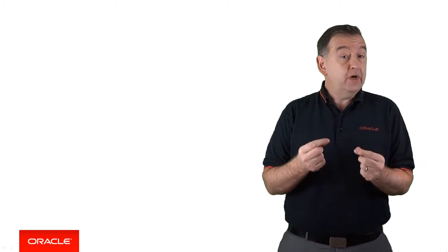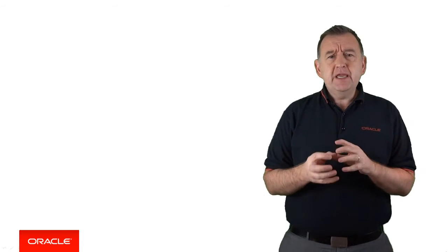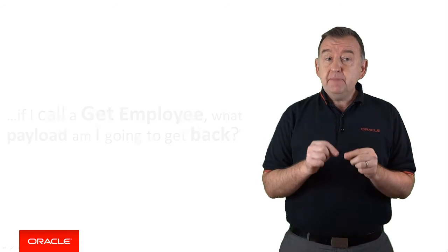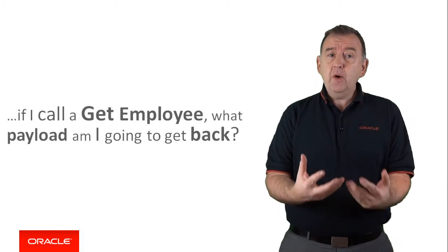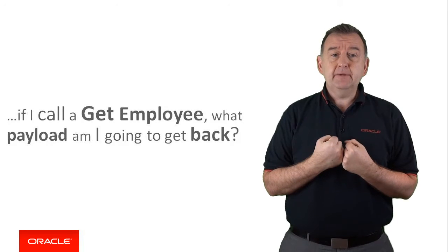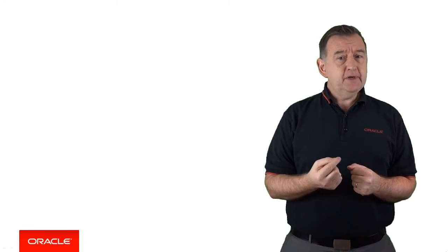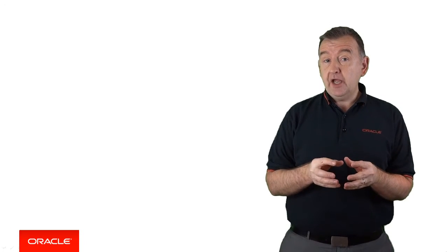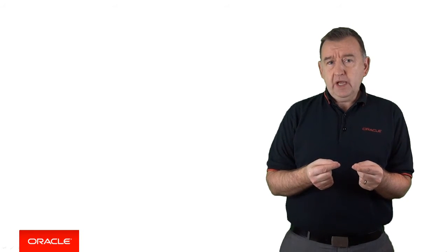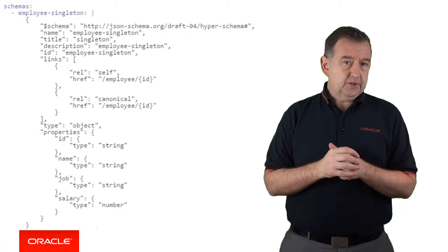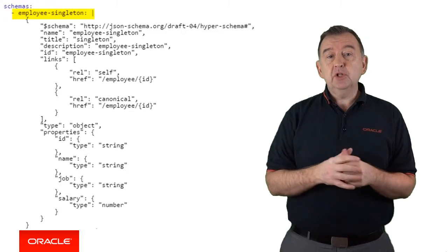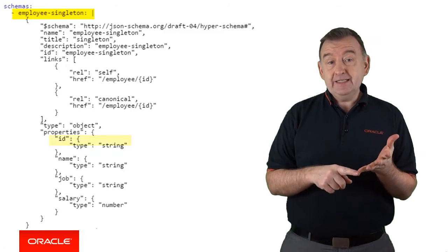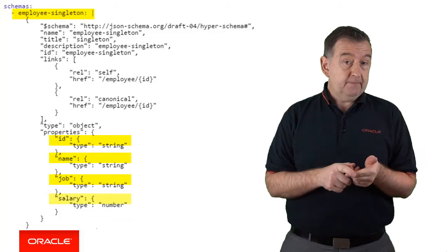What if we could also very quickly define the exact structure of our resources? For example, what is an employee? Or what fields make up an account object? Basically, if I call a get employee, what payload am I going to get back? In REST, we call this a schema. It's a way of describing your resources so that anyone using the API knows what to expect in the request and what they can expect in a response. So in this case, an employee resource is made up of an ID, a name, a job, and a salary.